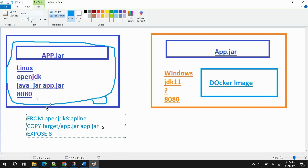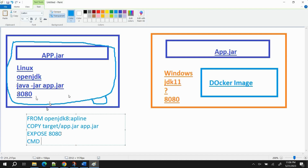Next we have the EXPOSE keyword. EXPOSE provides the information on which port our application will be visible — in our case that's port 8080. Finally, the last line uses the CMD keyword. CMD defines the command that is supposed to run first after the container is created. The command is `java -jar app.jar`.